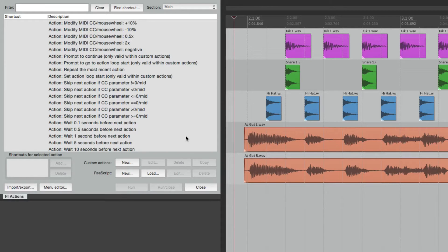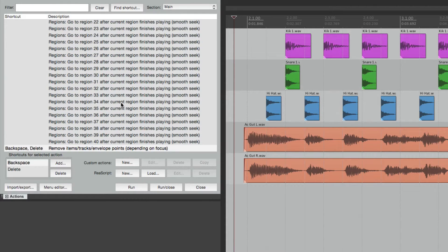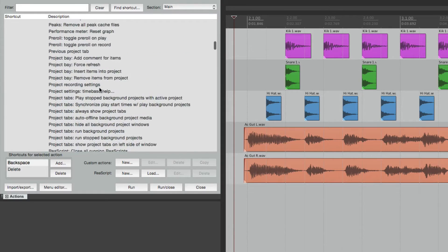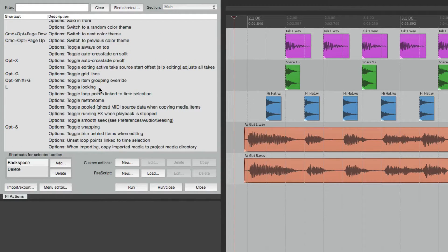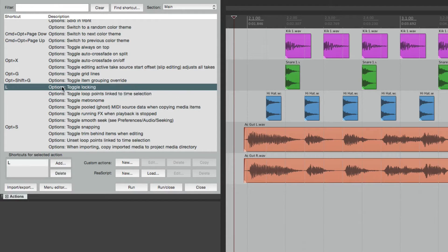Let's go through this list. The delete key performs an action, so if we go to Find Shortcut and type delete, it goes to that action right here — it's going to remove items, tracks, and envelope points. But we could change it right here; we could change the shortcut or keystroke that performs that action. There are a lot of items that don't have keystrokes assigned to them, but we could assign keystrokes to them, and we could take keystrokes off of others.